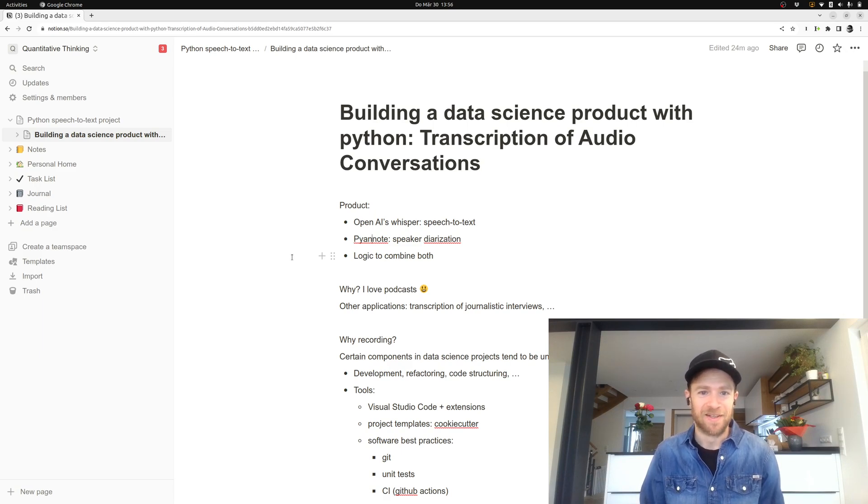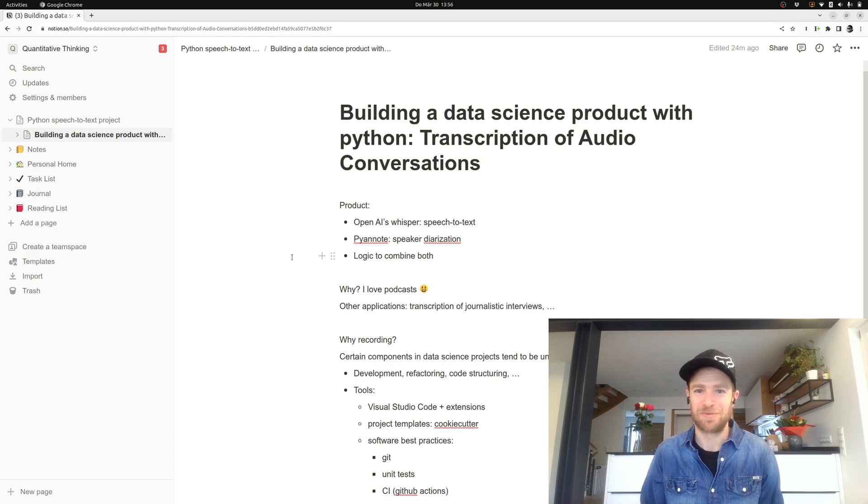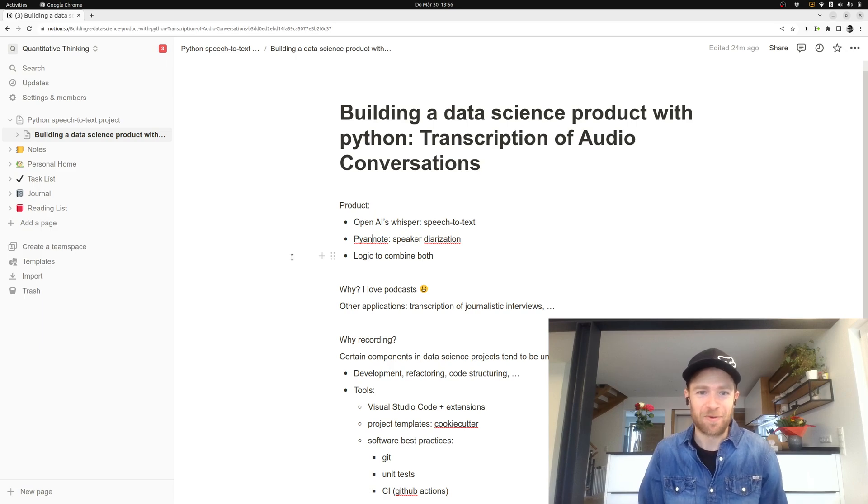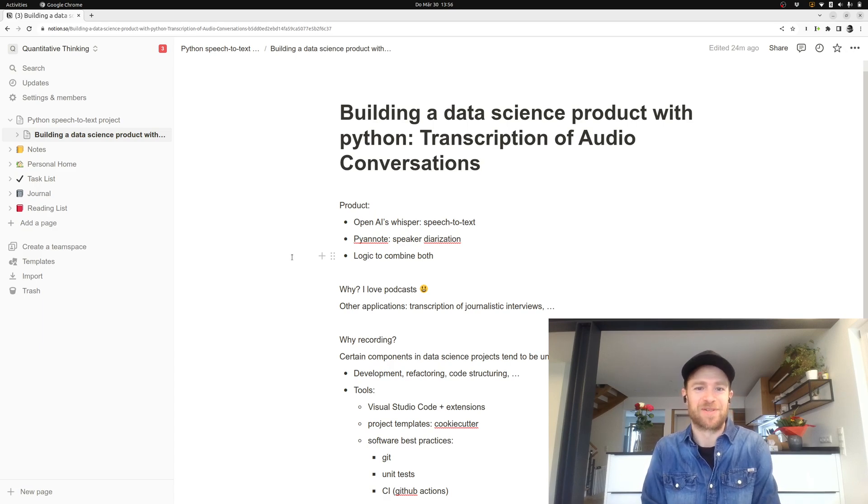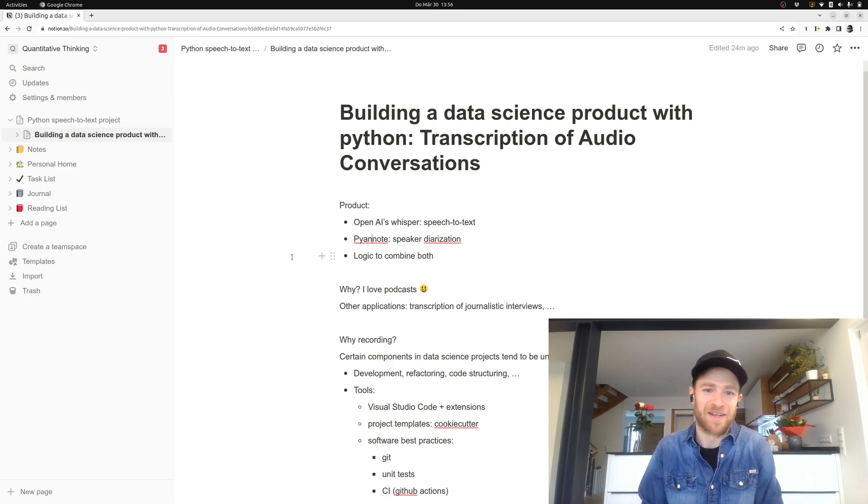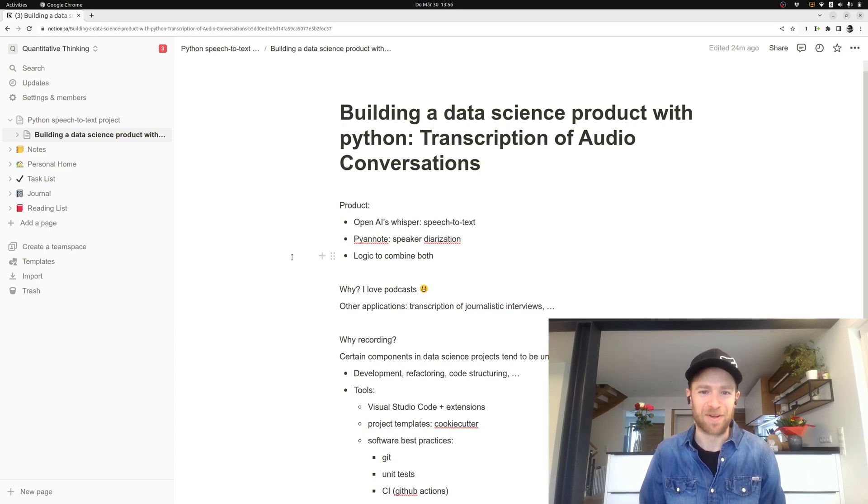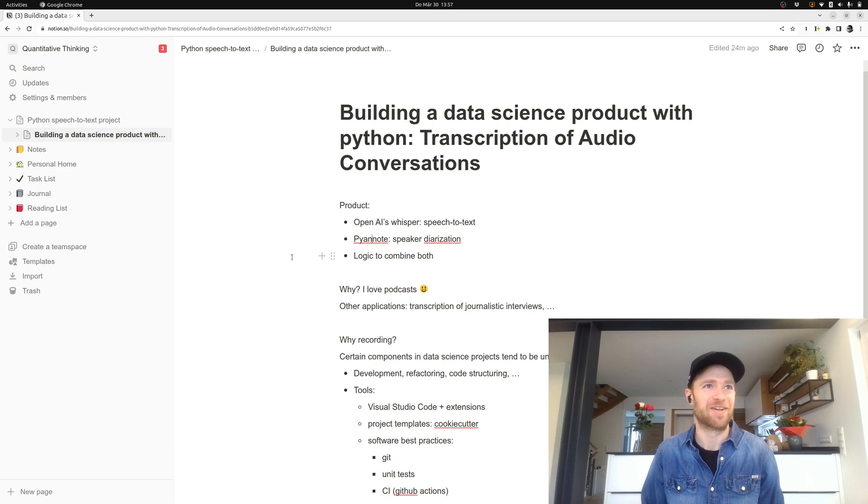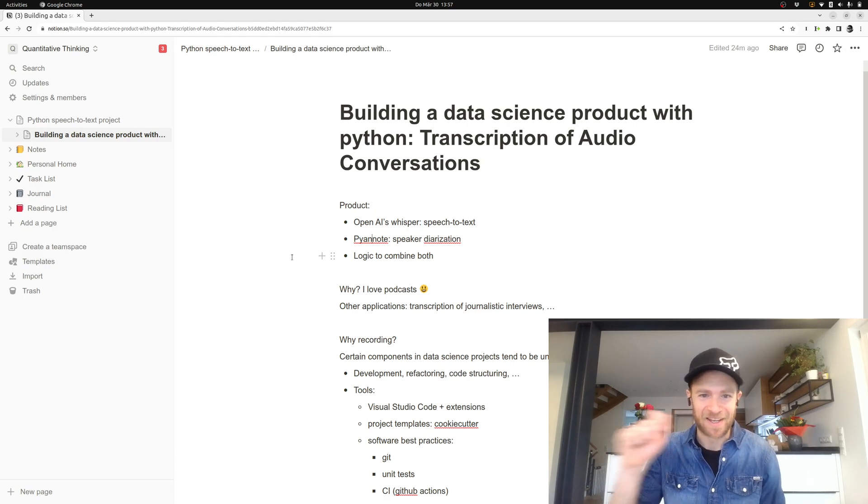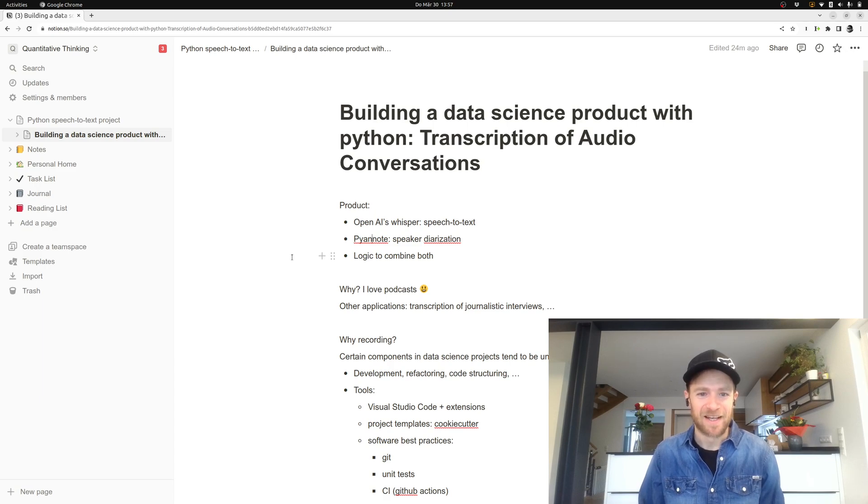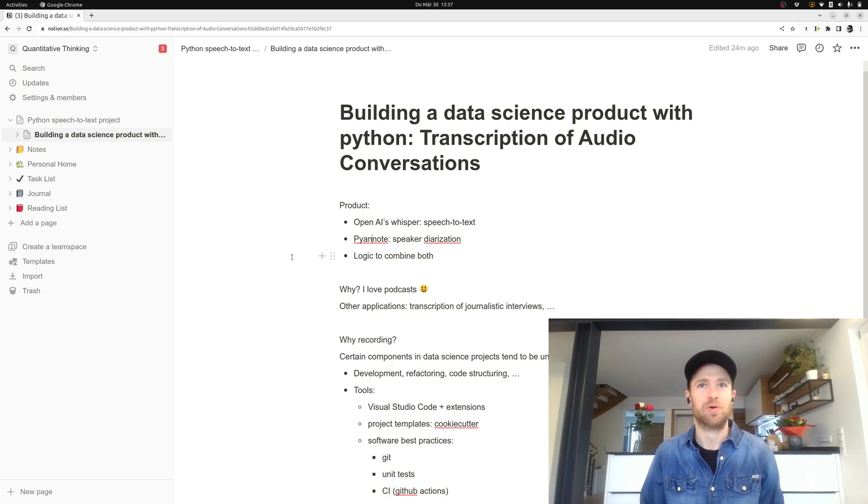Hopefully we should be able to come up with a good solution of transcription of audio conversations. Why do I want to do that? Well, I for myself actually love podcasts, and whenever I stumble upon a pretty nice podcast, I would love to have it in text form as well so that I can highlight my main passages.